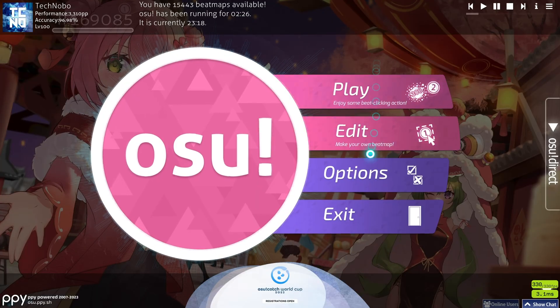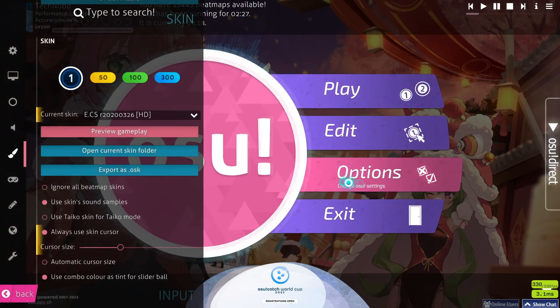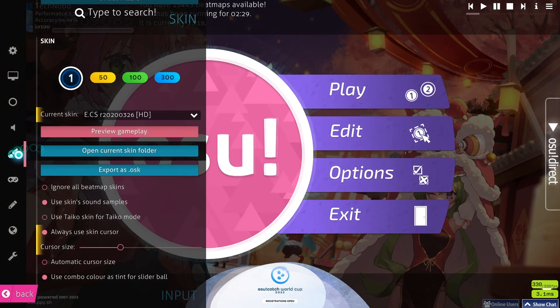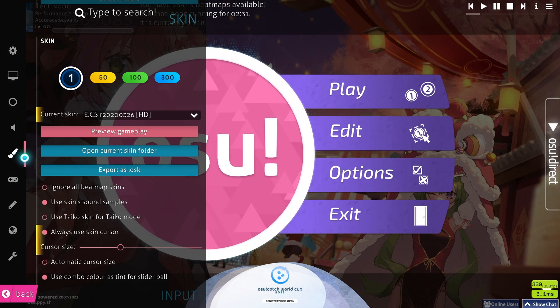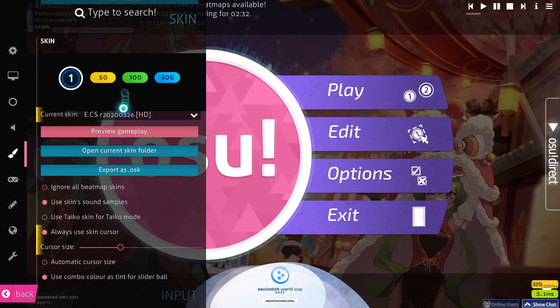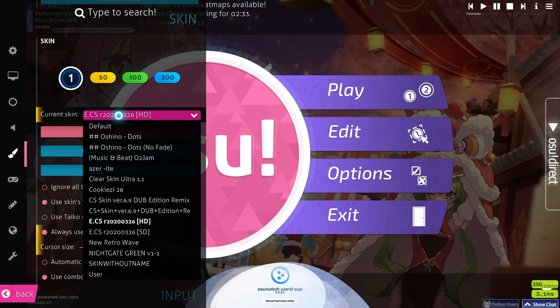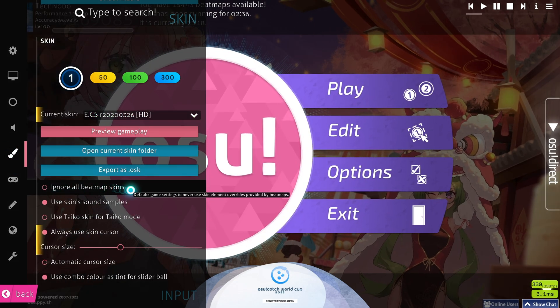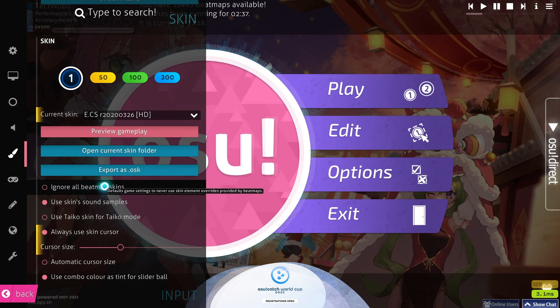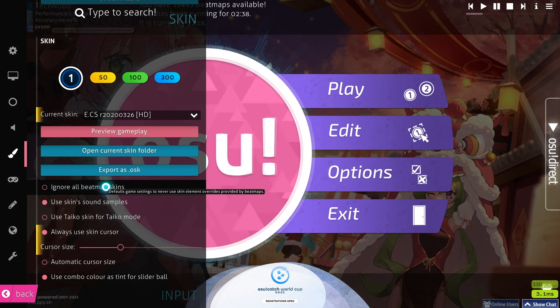Now, we can go ahead and do that globally by heading into options, then skin, which is right down halfway. In this section, you can pick a skin here, and of course, you can also force it to ignore all beatmap skins.